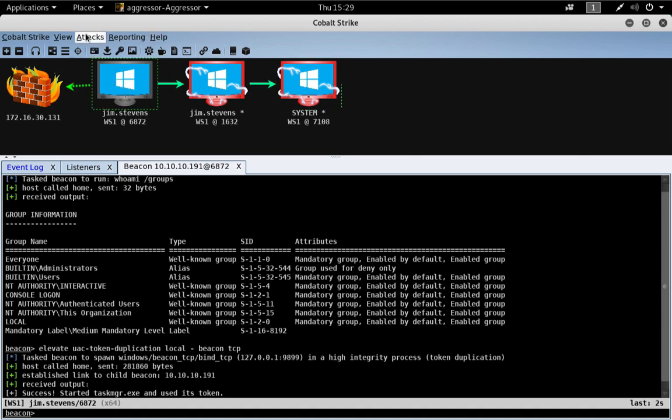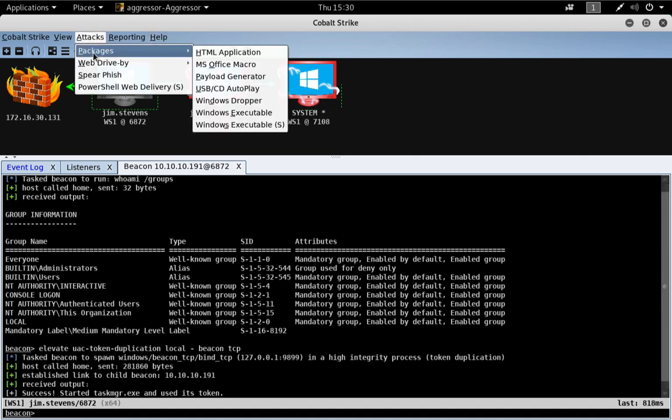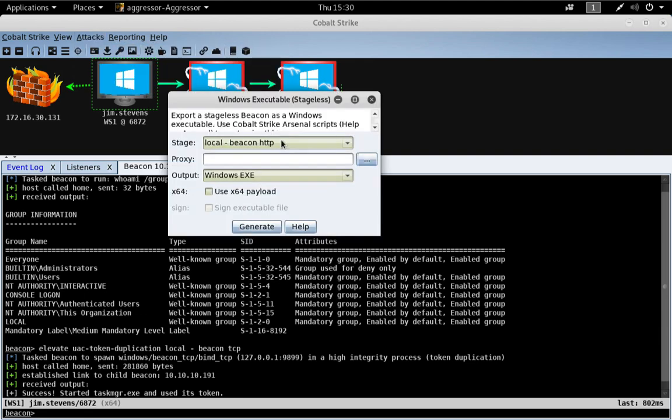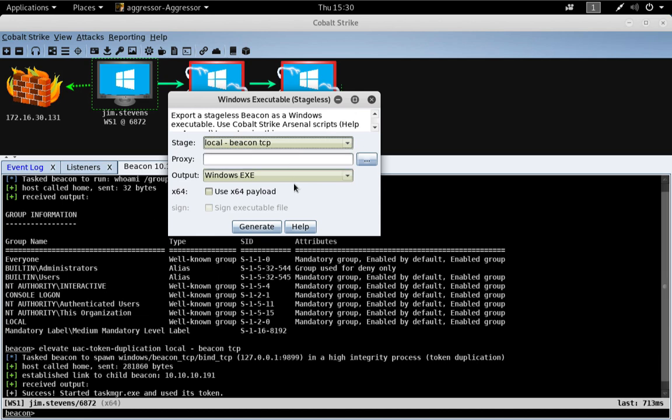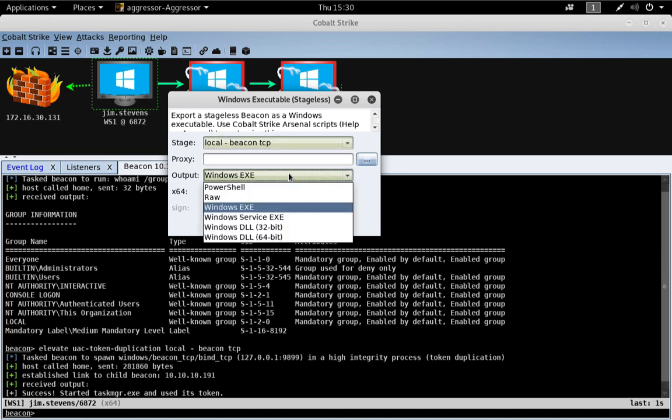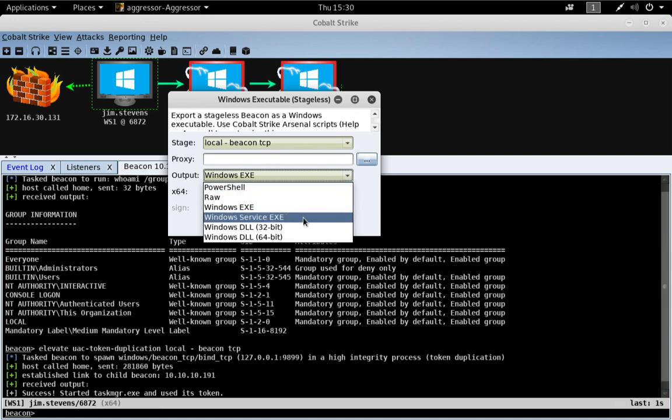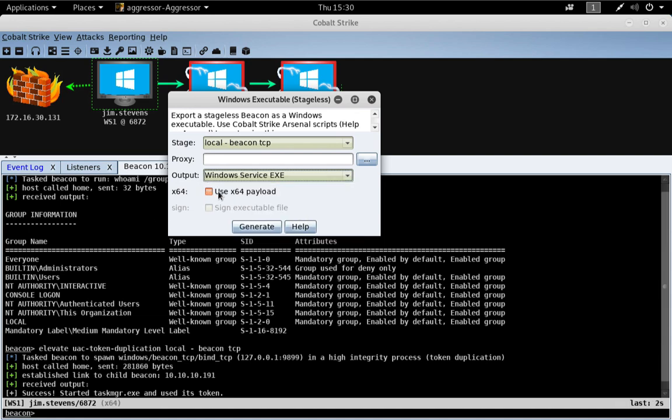Let's go to attacks, packages, windows executable s. And let's go ahead and export a TCP Beacon payload stage. And the output is going to be a service executable that is 64-bit.